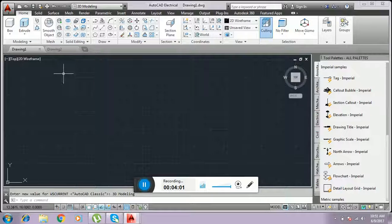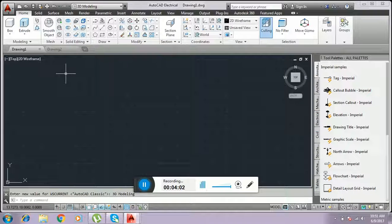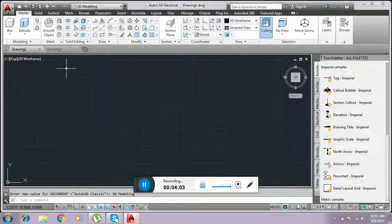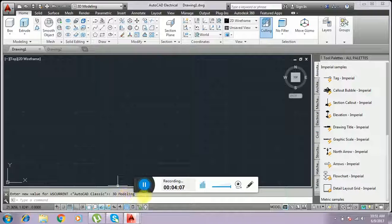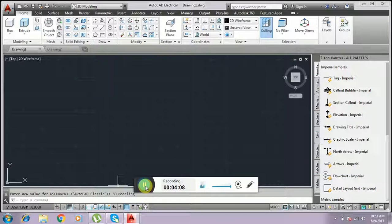Like this, if you want to shift whatever window we want, we can shift. Thank you for watching. Subscribe my video. Thank you.